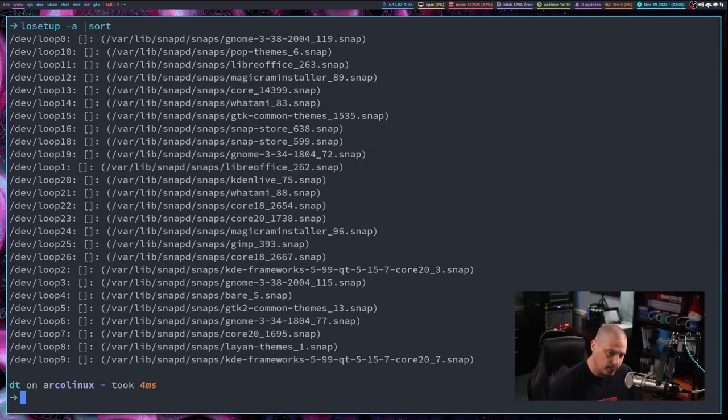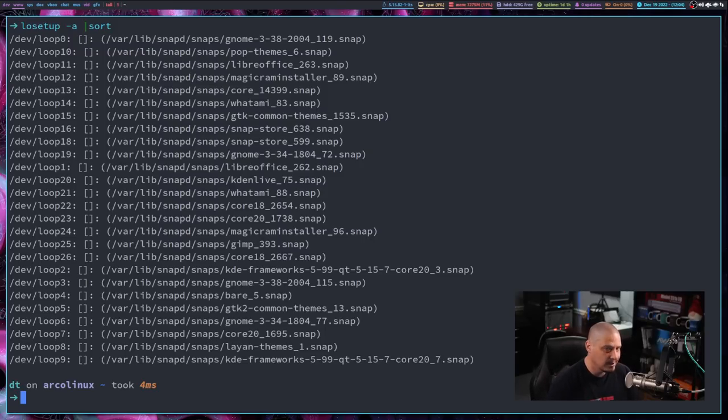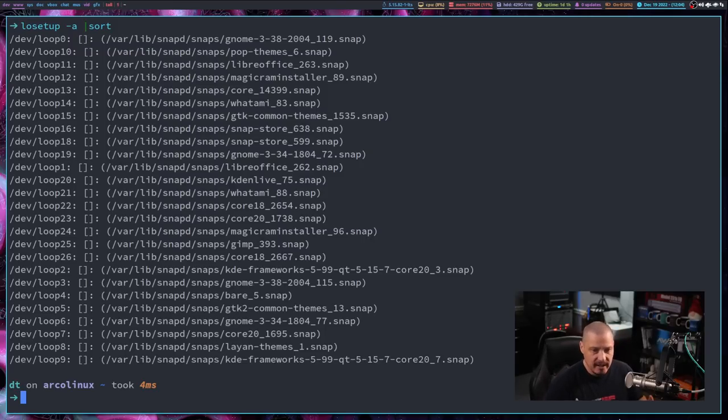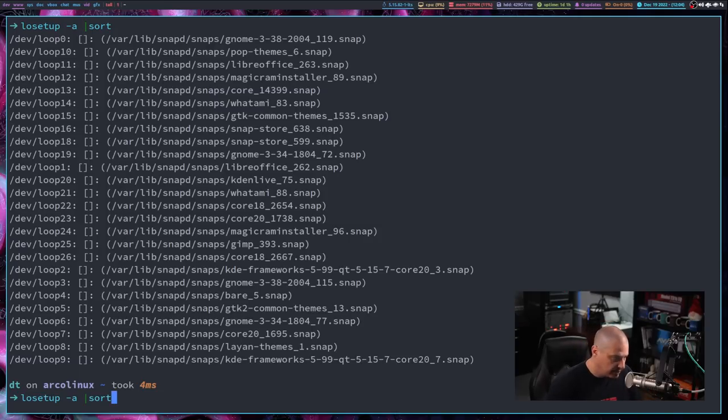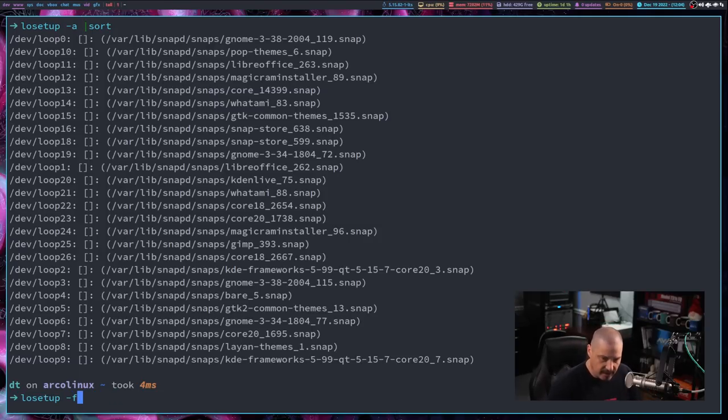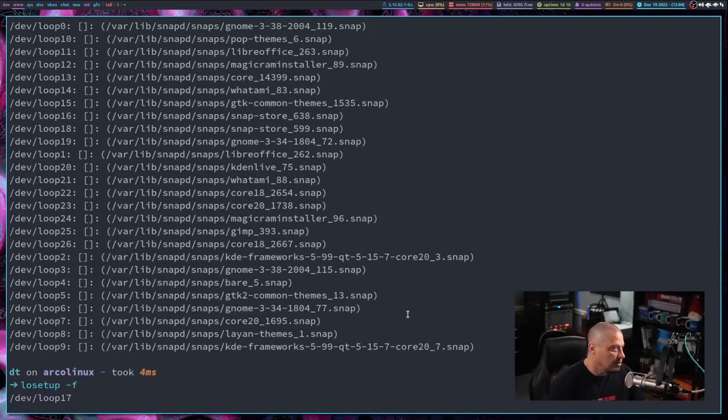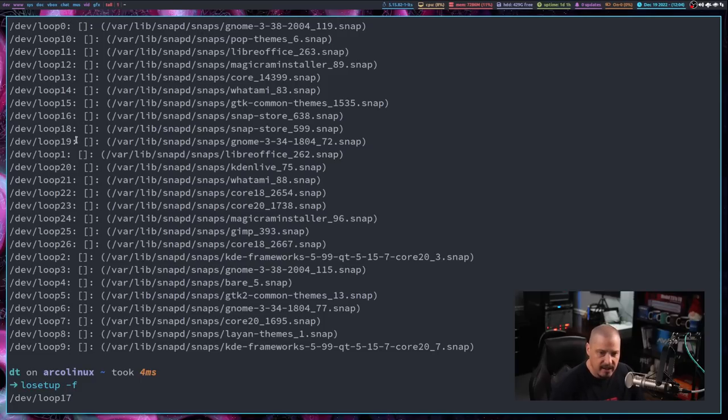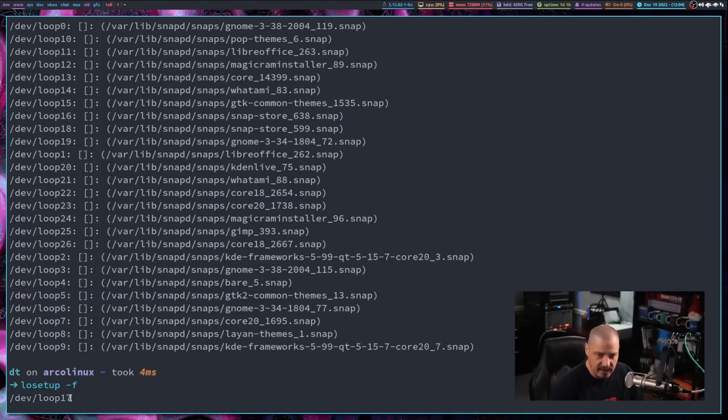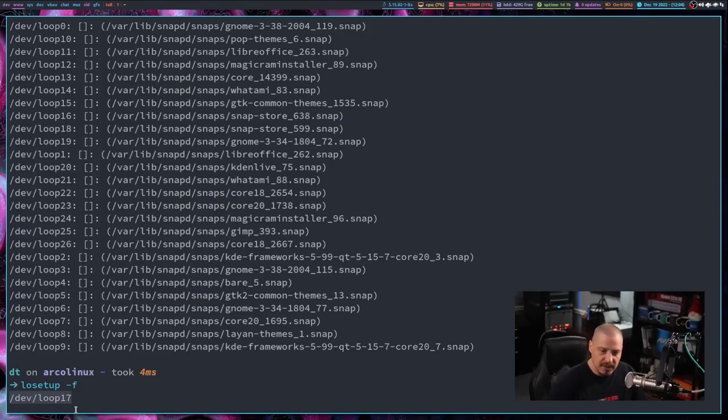Now, I don't think I've ever created my own loop device, but if you wanted to, it's rather easy to do. The first thing you need to do is find a loop device that's not in use, and you could do losetup -F for find. And if you do it with no other arguments, what this will do, this will find the first unused loop. So in the output from the losetup -A, you can see loop 17 is not here, right? We went 15, 16, 17 is not here, 18, 19. So the first unused loop that I could use for a new loop device would be loop 17.